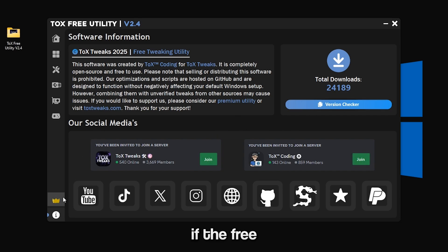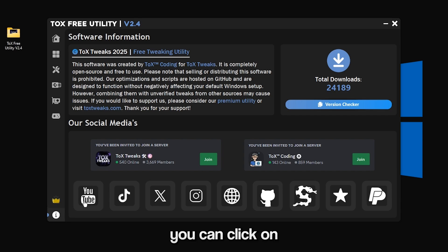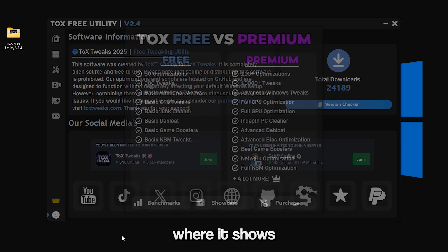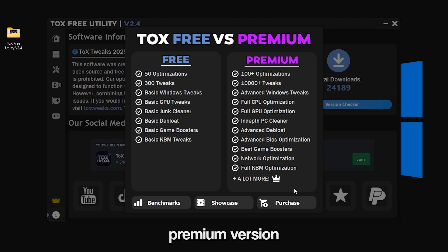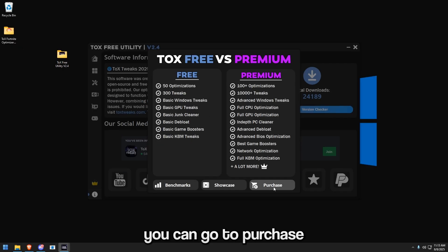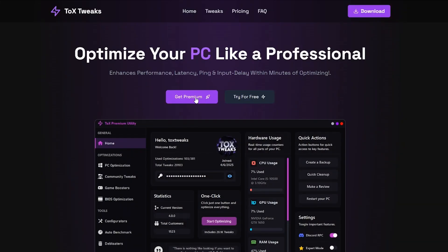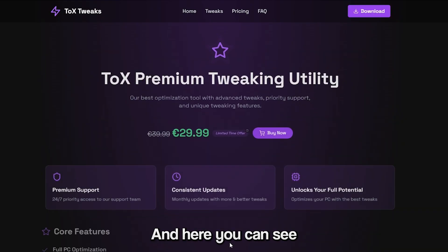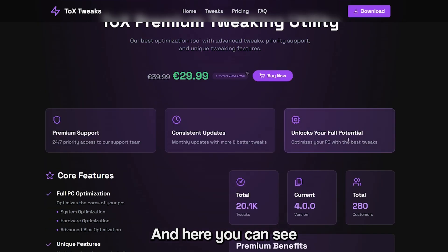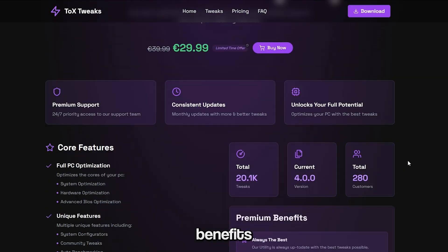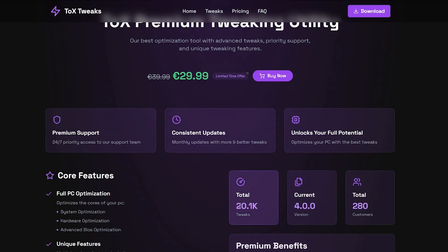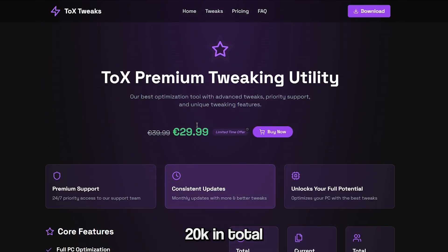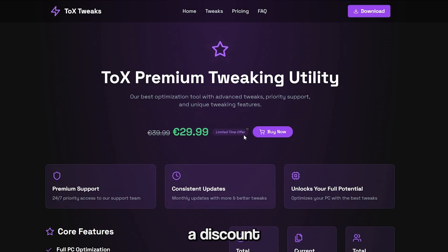Also if the free utility helped you, you can click on this button where it shows the benefits of our premium version. You can go to purchase, click get premium and here you can see all benefits. It has over 20 times more tweaks, 20k in total. There is also a discount in the next month.